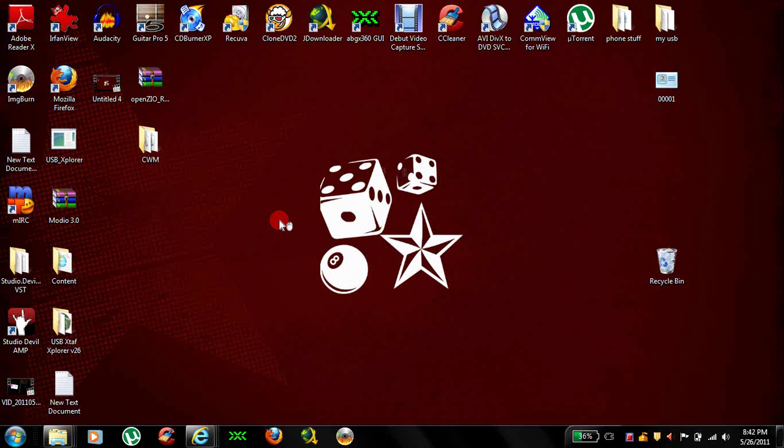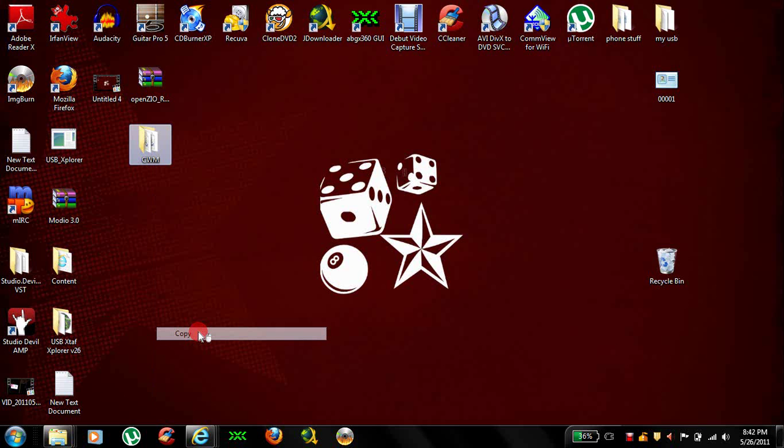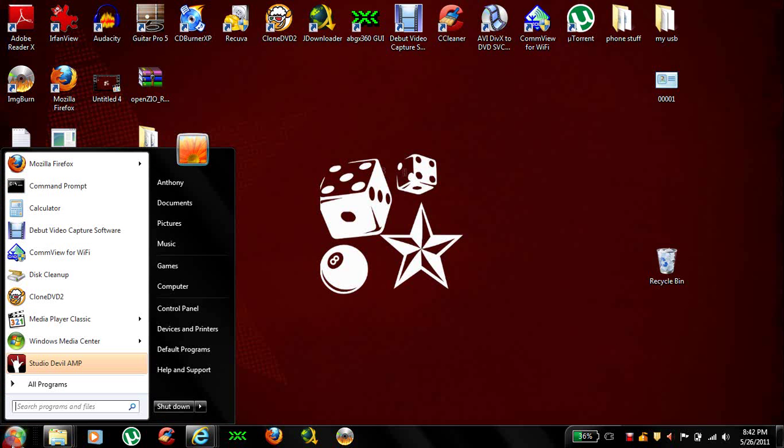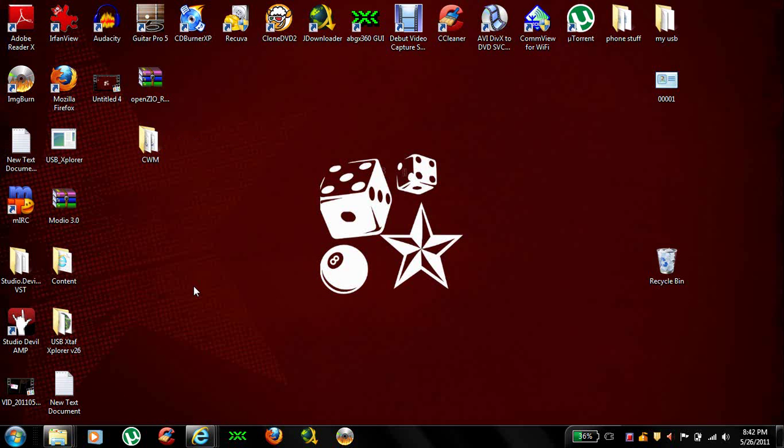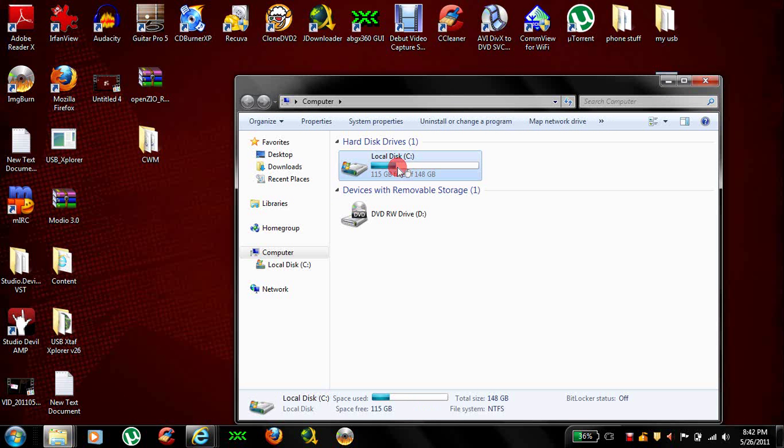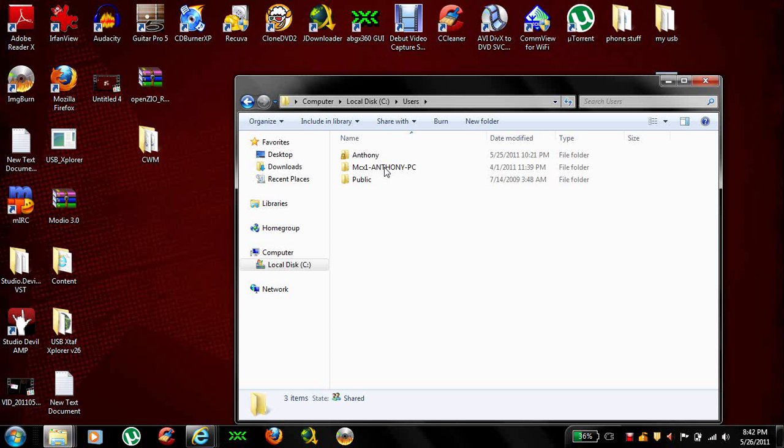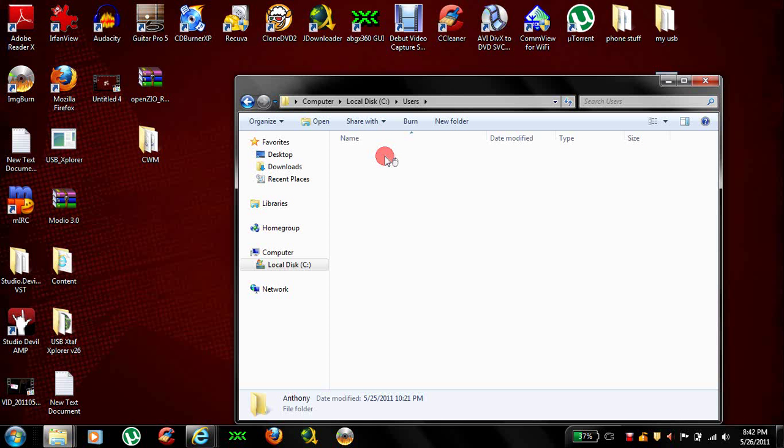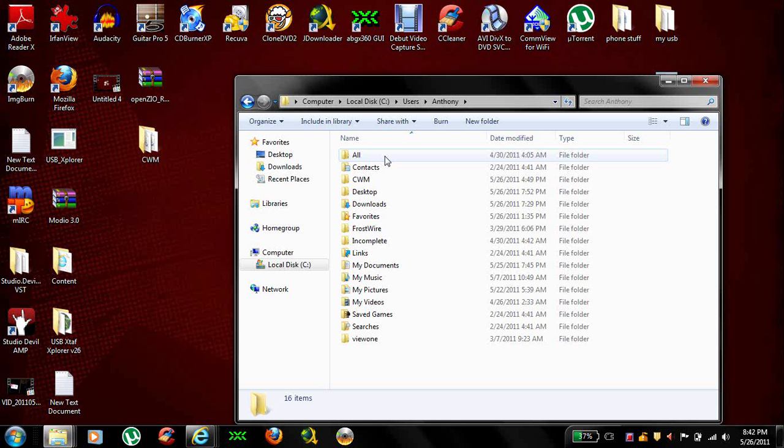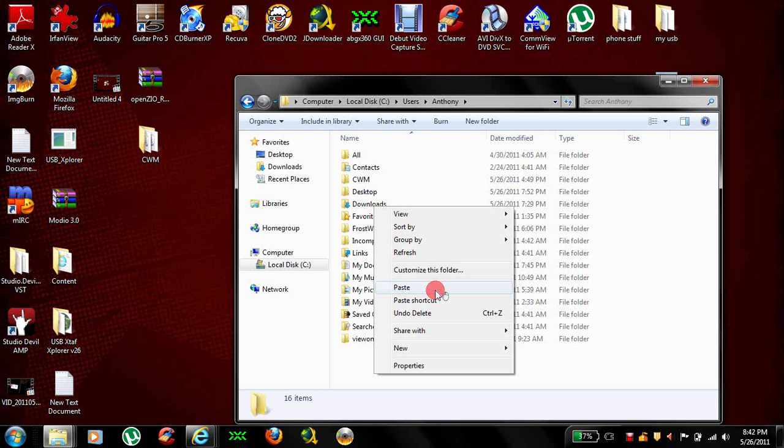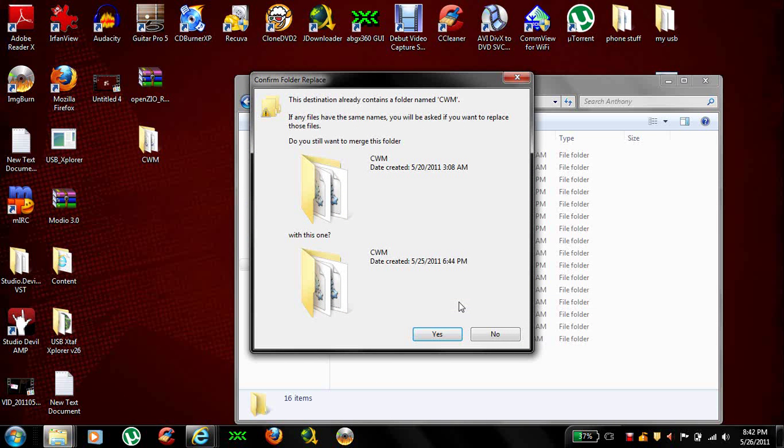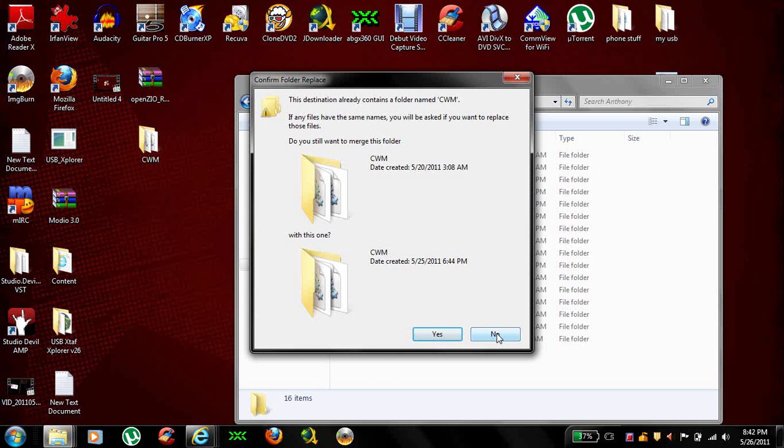Next, what you want to do is take your CWM folder. Copy it. Go to My Computer, Local Disk C, Users. Mine says Anthony. Whatever your computer's name is, just go to it and just paste it right here. I've already got it in this folder so I don't need to do it again.